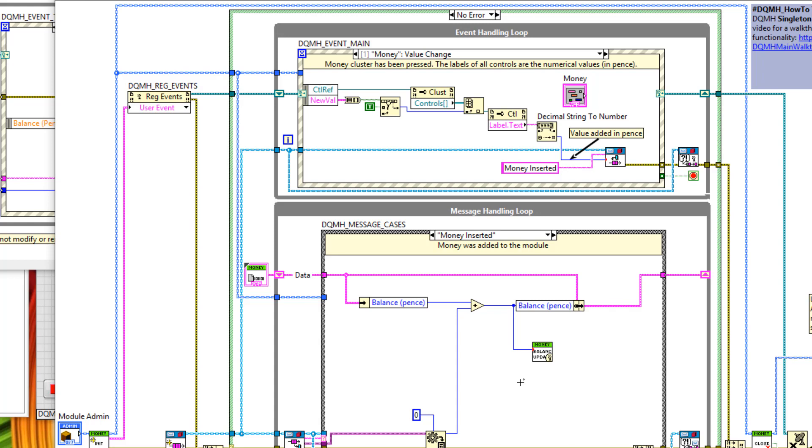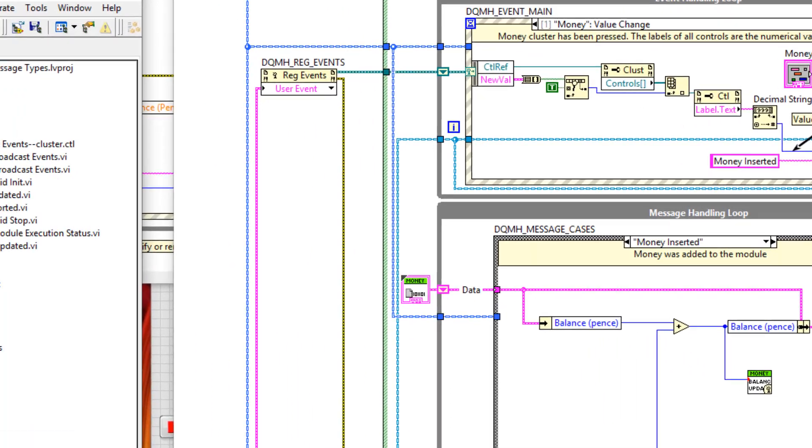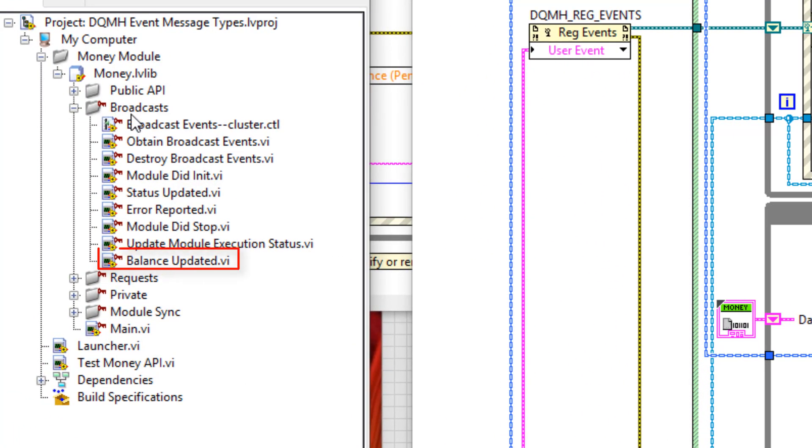There are two things I want to point out here. The first is the location of this new balance updated VI in your project. So if you go to the private folder called broadcasts within your module, you will find a balance updated VI.